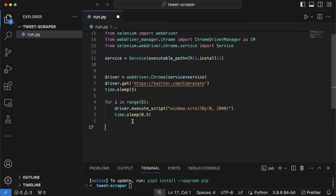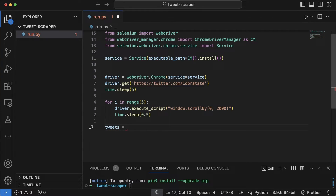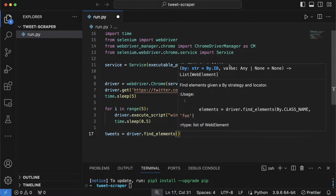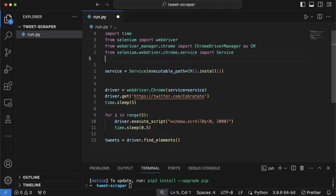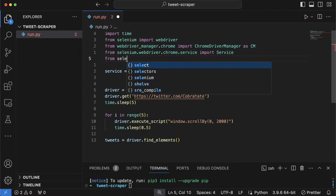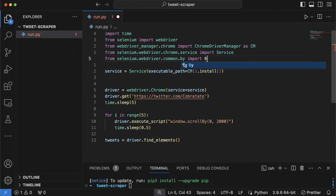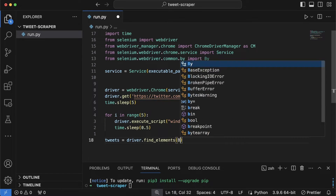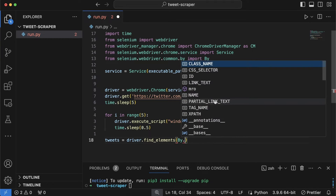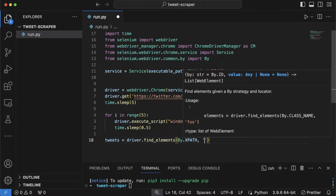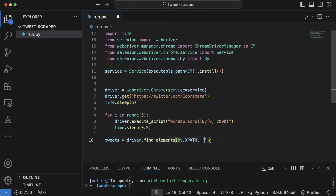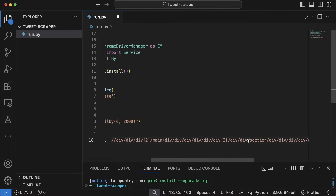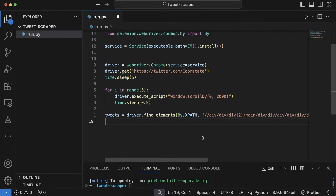Back in VS Code, I'll create a variable: 'tweets = driver.find_elements(By.XPATH, "...")' and paste the XPath. To use By, we need to import it: 'from selenium.webdriver.common.by import By'. By is a picker that lets us select elements by class name, CSS selector, ID, or XPath. Make sure to use single quotes around the XPath string since the XPath itself may contain double quotes.